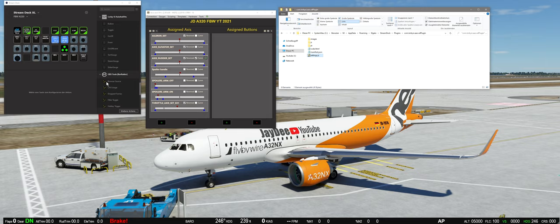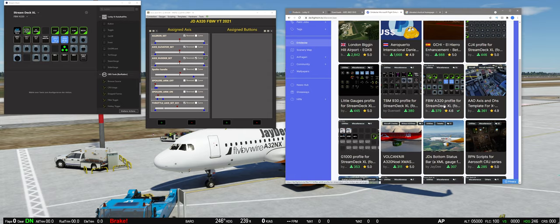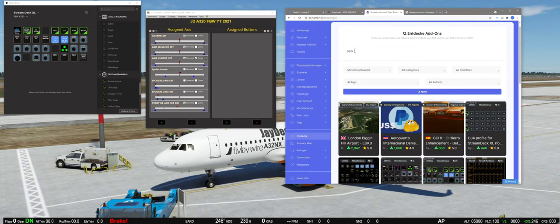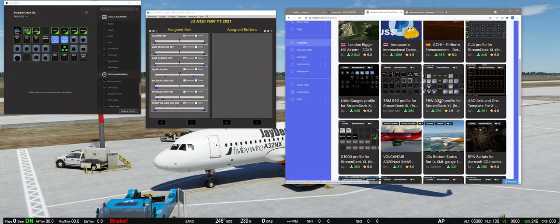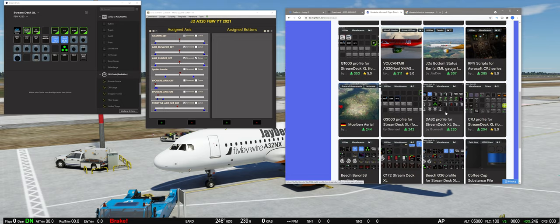Wenn es dann nicht geht, probiert nochmal einen anderen Port. Nehmen wir jetzt mal an, das hat alles geklappt und AAO und das Streamdeck können miteinander kommunizieren. Dann habt ihr zwei Möglichkeiten: Zum einen könnt ihr Profile selber erstellen über die ganzen Toggles, was aber ein bisschen Einarbeitungszeit erfordert, weil man sich mit den Variablen, den Key-Events usw. auseinandersetzen muss. Aber es gibt schon ein paar fertige Profile zum Runterladen. Auf FlightSim.to findet man schon einige, zum Beispiel für die CJ4, die TBM930 oder den Fly-by-Wire-Mod.